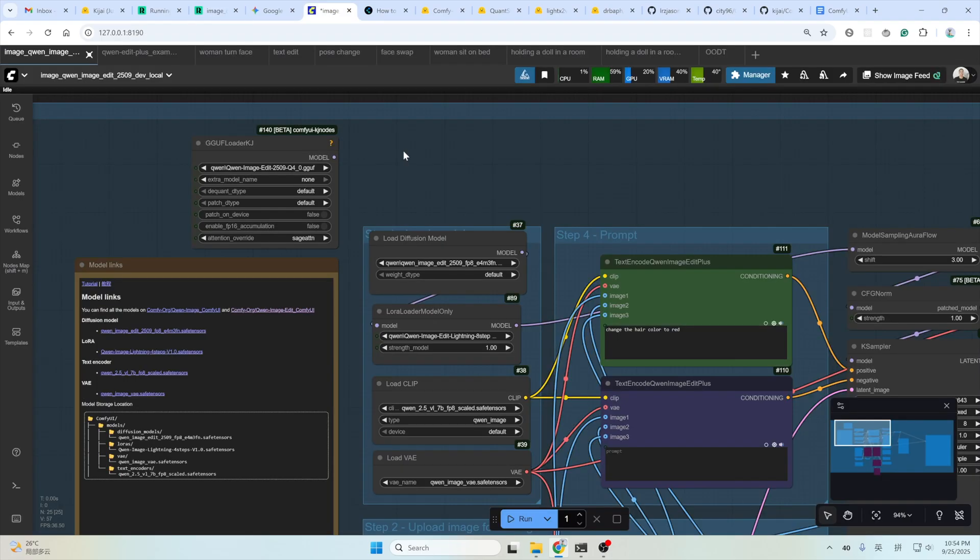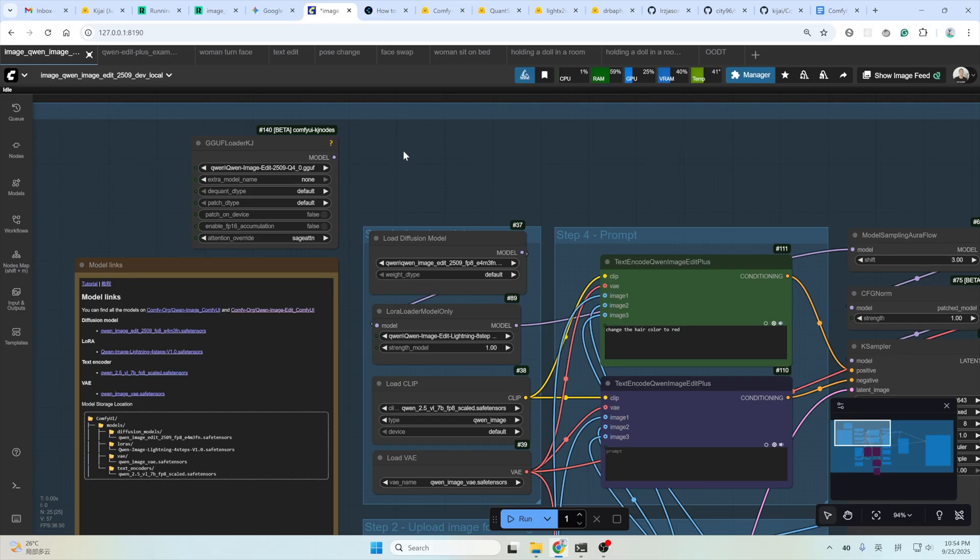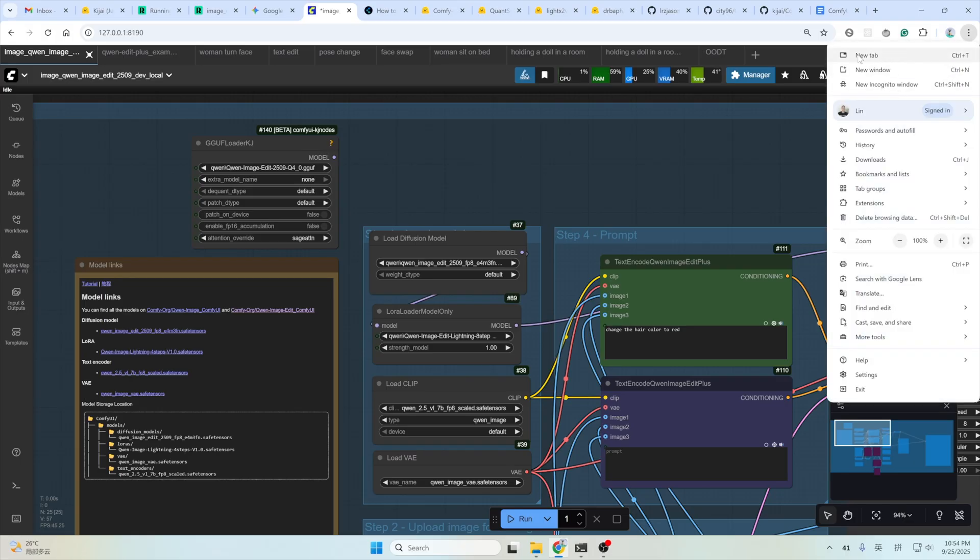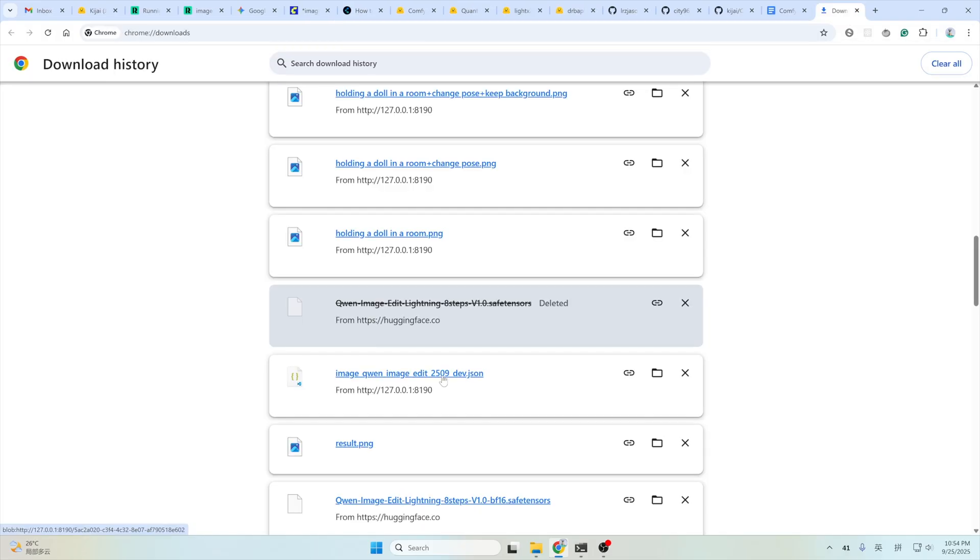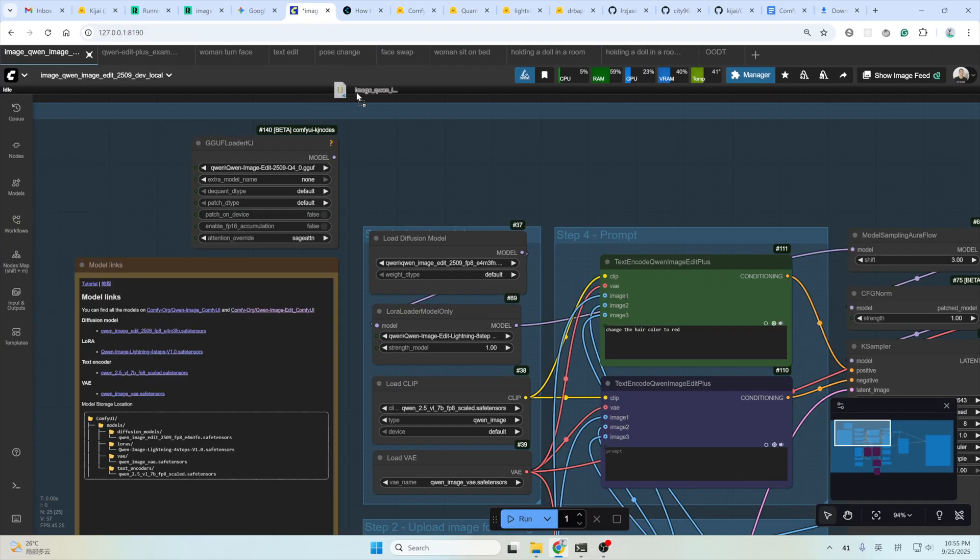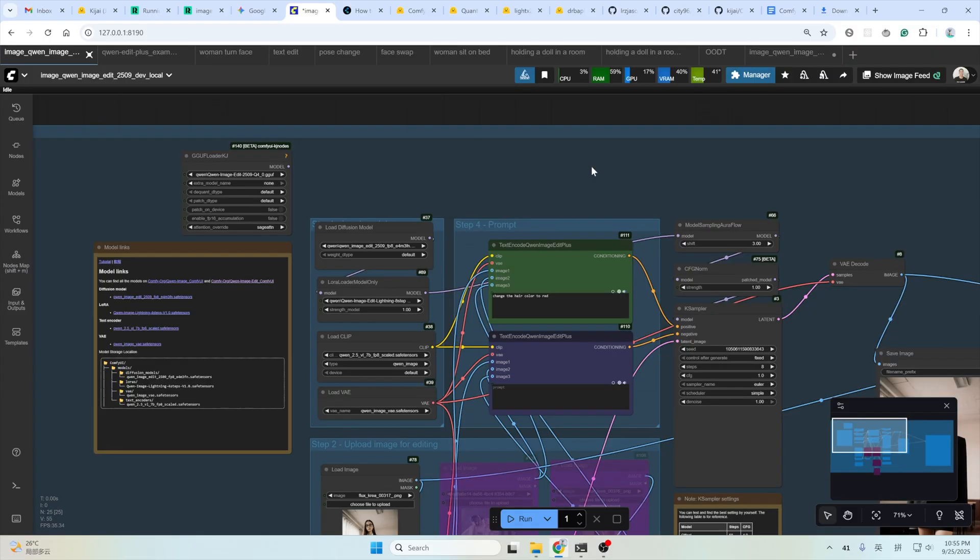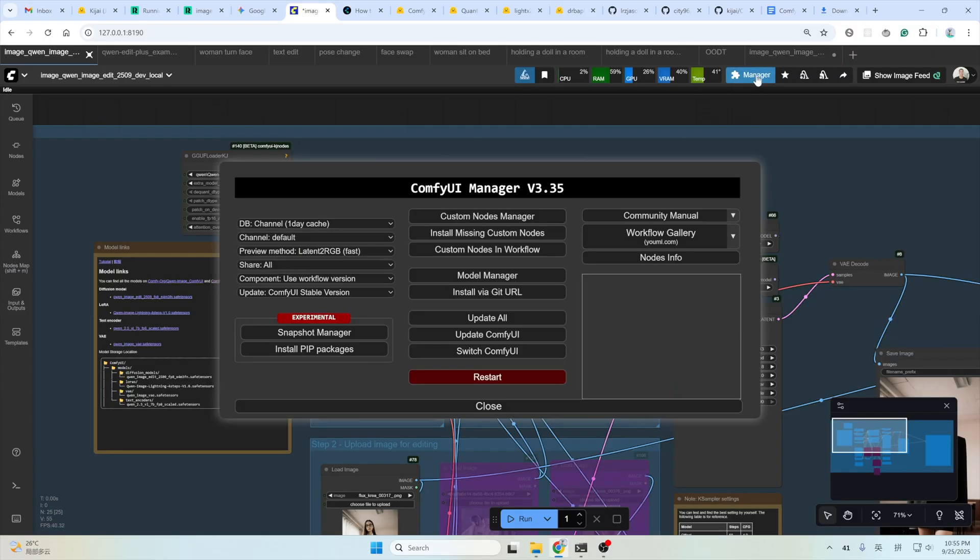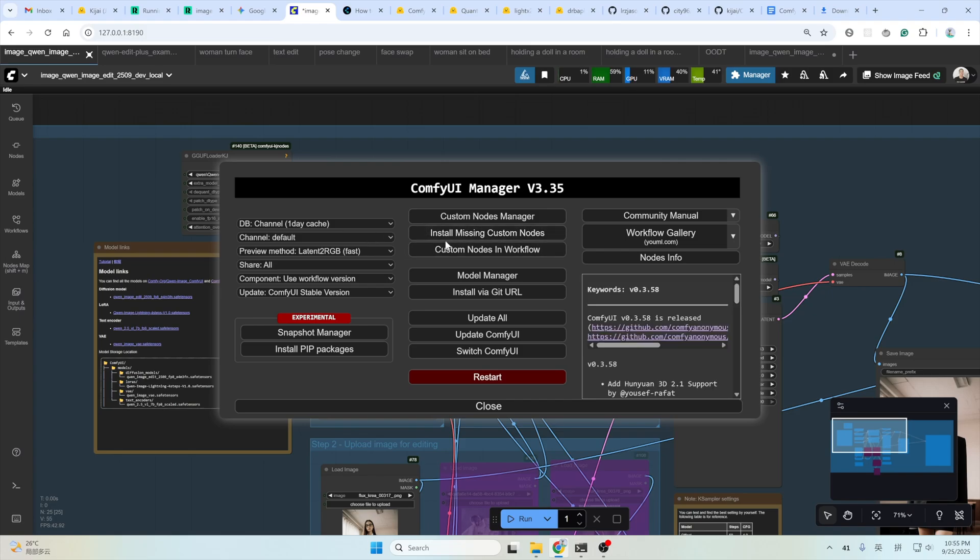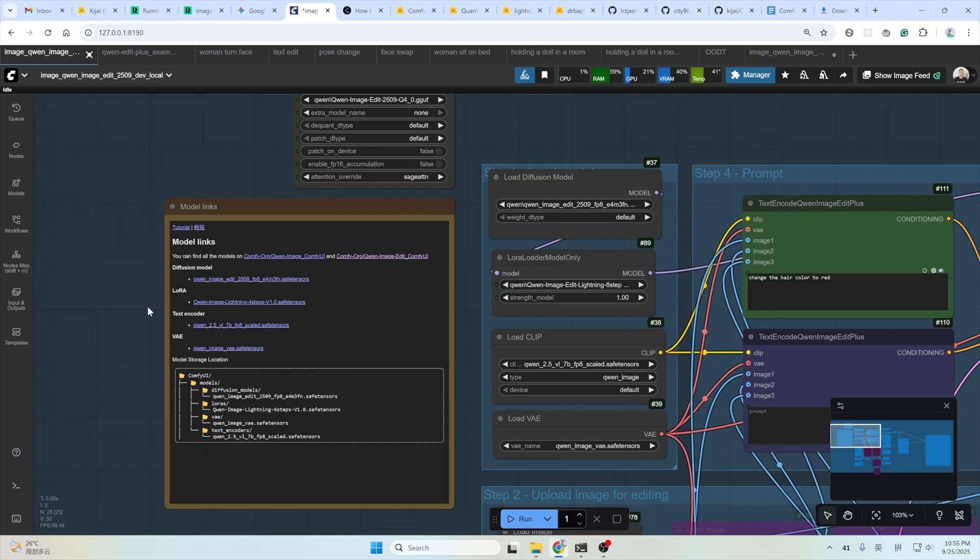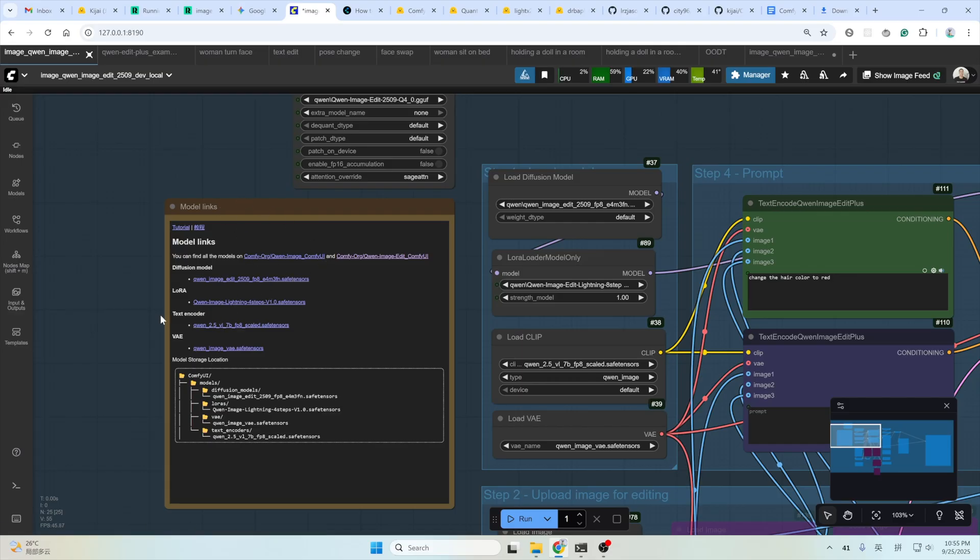The ComfyUI community has added native support for this new model. You just need to update your ComfyUI to the latest version. After that, open the Chenven Image Edit Plus basic version workflow I provided. After downloading the workflow, you could just drag this workflow to ComfyUI and release. It will automatically open the workflow for you. If you got any missing nodes error, just click Manager and install missing custom nodes here to install all the missing nodes.